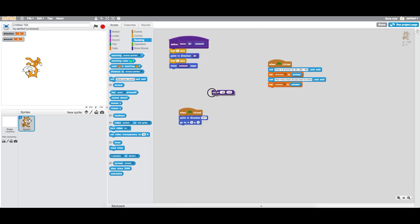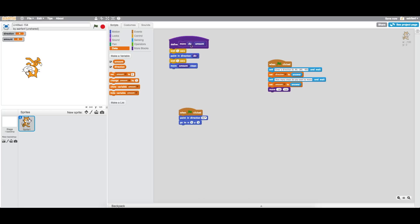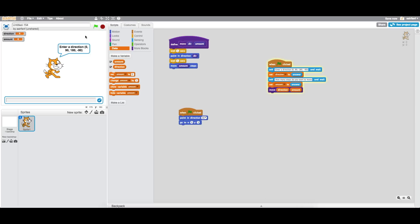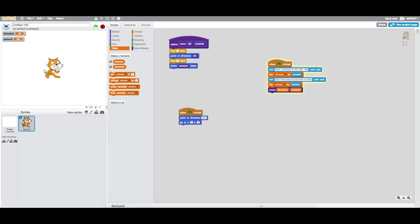Then we use the move function we made - it points in a direction and moves that number of steps. We drag it in, put the 'direction' variable in the first input and the 'amount' variable in the second. Let's test it: we enter 90 to move right, then 200 steps. It waits, points in that direction, and moves. It worked - a very simple function that didn't take much thinking.